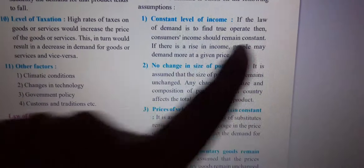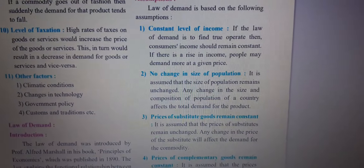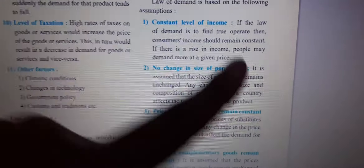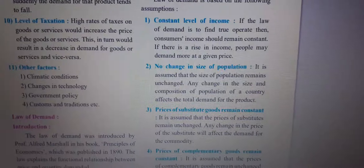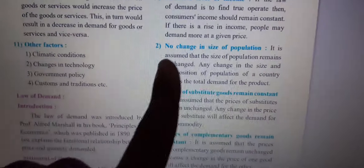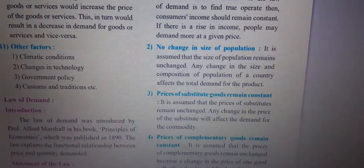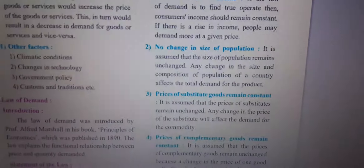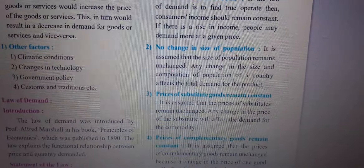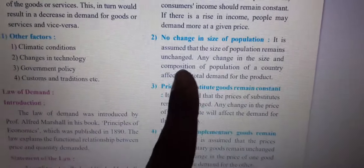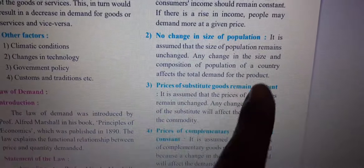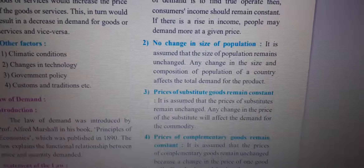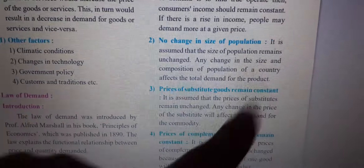Second assumption: no change in the size of population. We assume that the size of population remains unchanged. Any change in the size or composition of the population of a country will affect the total demand of the product.